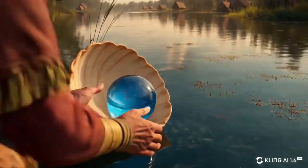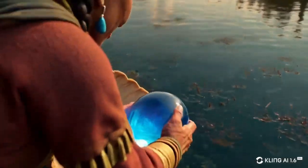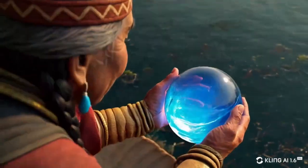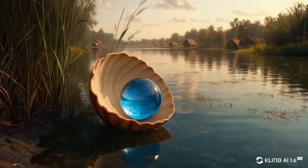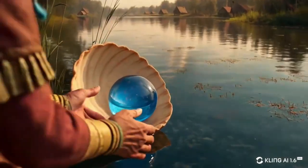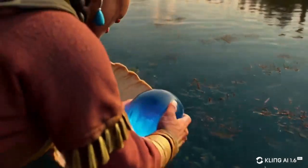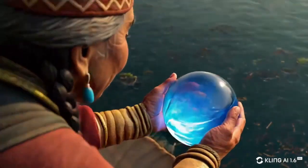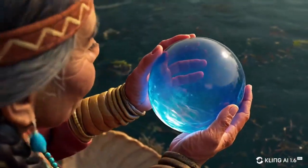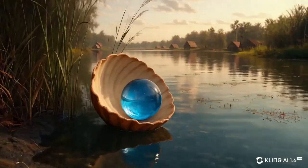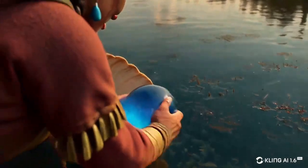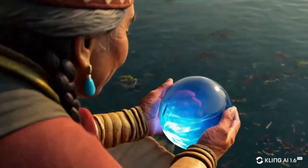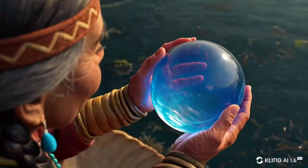At the edge of a still river, Grandma Tala discovers a glowing blue crystal orb resting inside a large shell. The orb pulses gently in her hands, a sign from the spirits. She closes her eyes and whispers to the water.